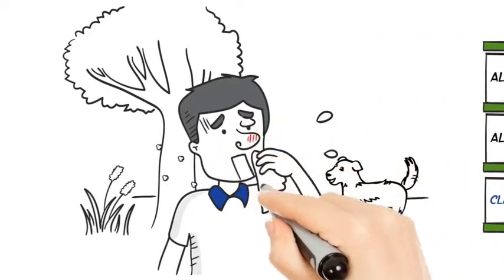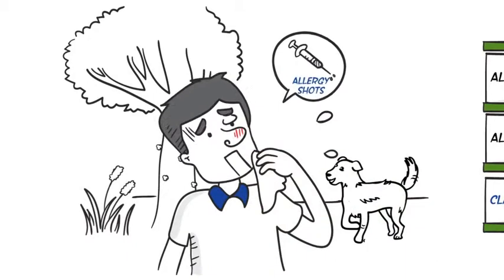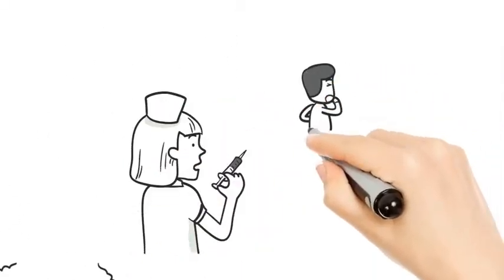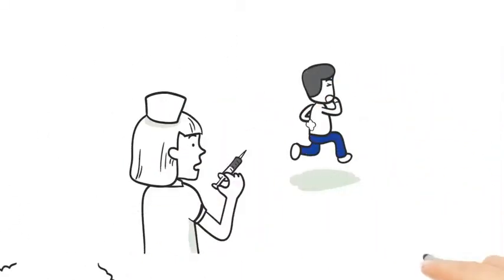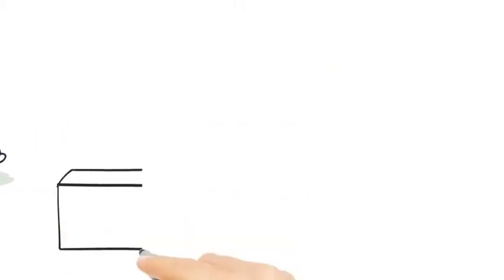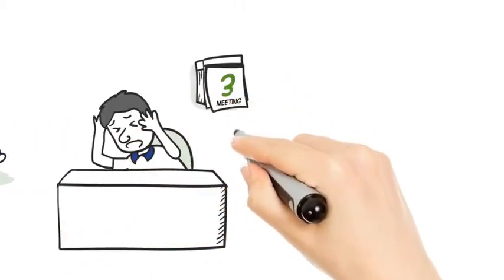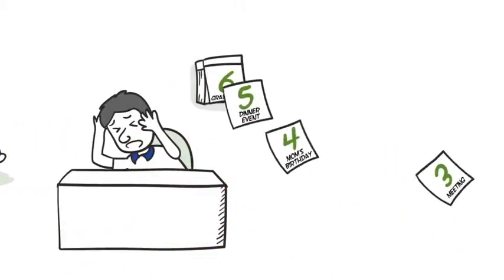Maybe even thought about allergy shots. That sounds great, right? Everybody loves needles! And I'm sure it fits into your busy schedule to go to the doctor every week to get those shots.